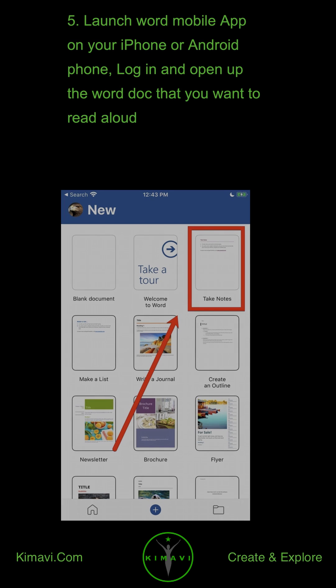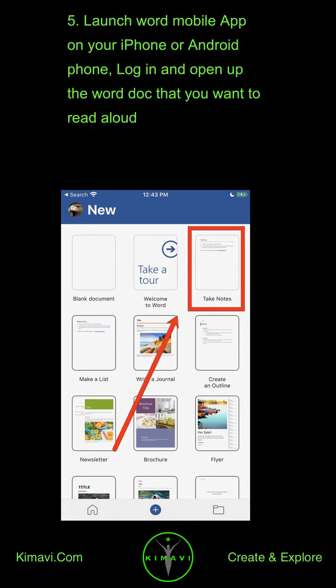Launch the Word Mobile App on your iPhone or Android phone. Log in and open up the Word Doc that you want to read aloud.